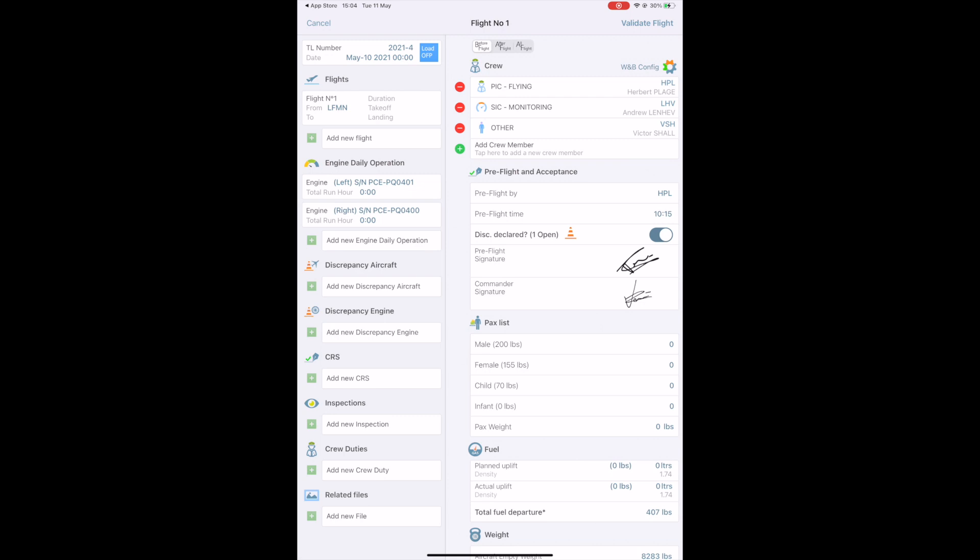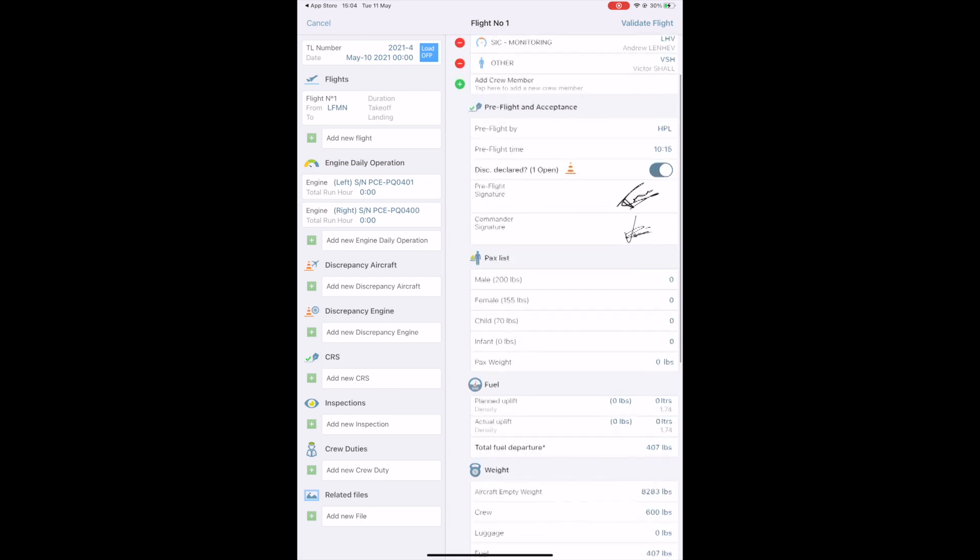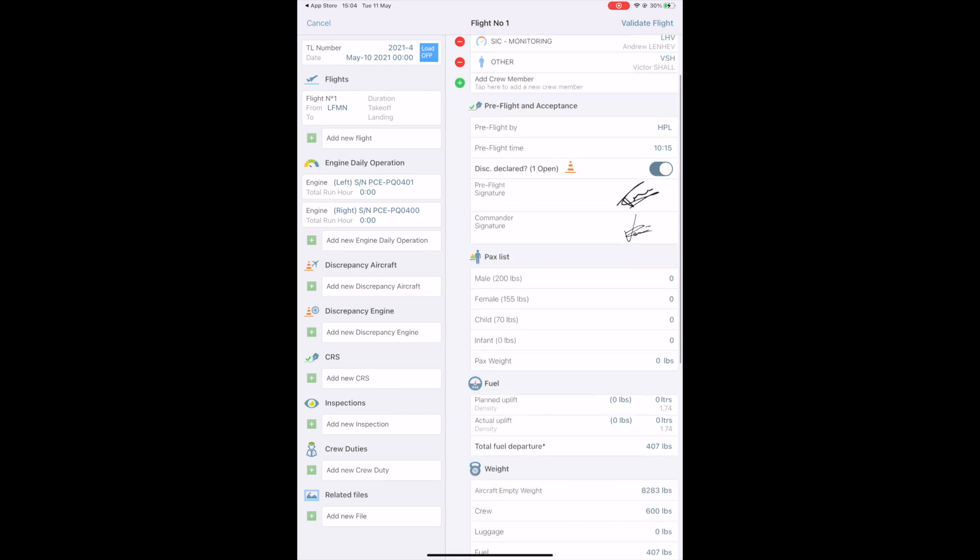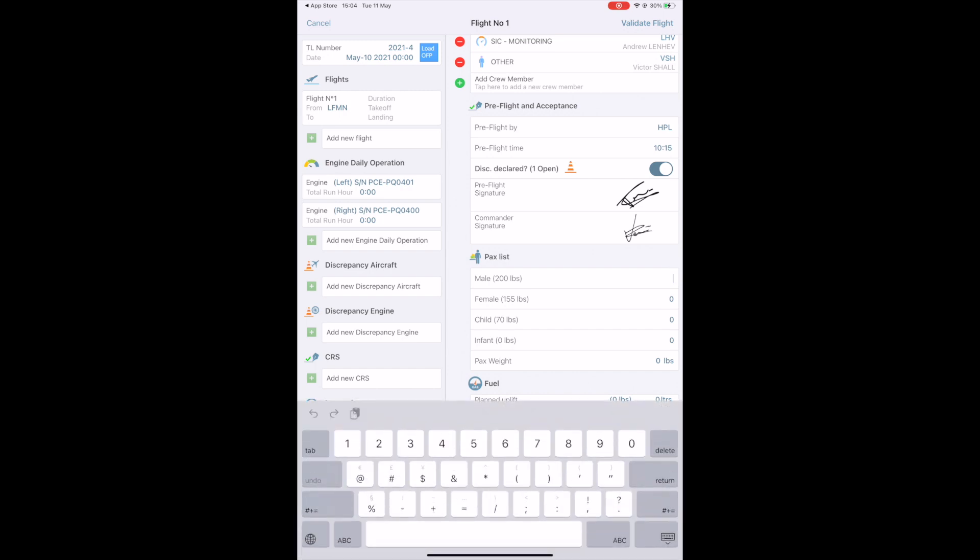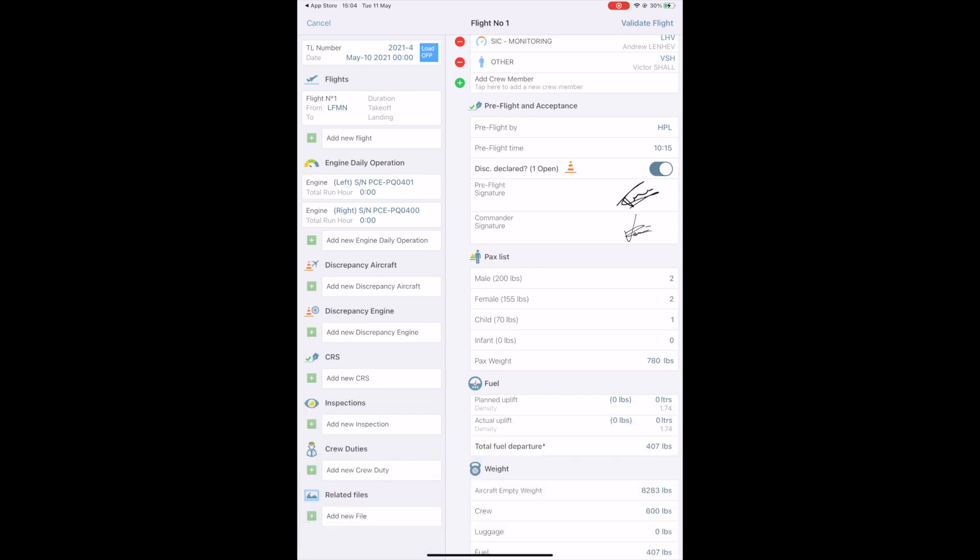Then, you access the PAX list. You have standard weights in kilograms or pounds depending on the configuration of the aircraft. The system will calculate the standard PAX weight automatically. For performance class, you can override this calculated weight to set up the actual PAX weight.